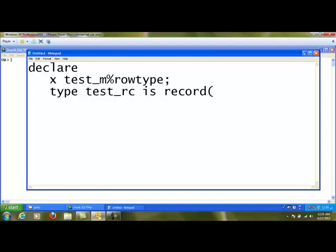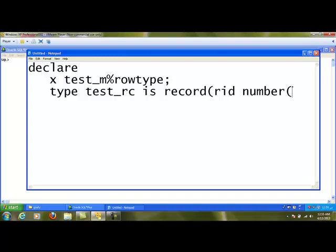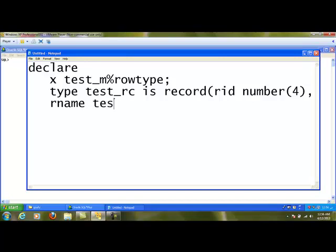Here what are all the columns I have created in the test_m. All these columns I supposed to mention here. For example, rid number(4), rname. If at all I am not sure about the particular data type, then I can use the same thing in a different way. I can go to the test_m table dot a particular column called name and I am going to say the data type of this particular column should be the data type of rname.